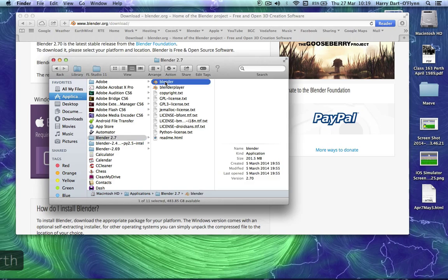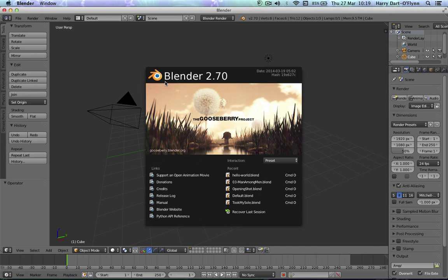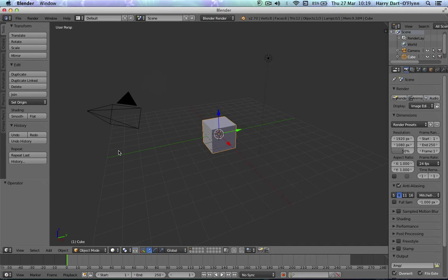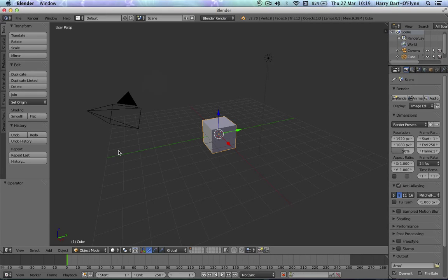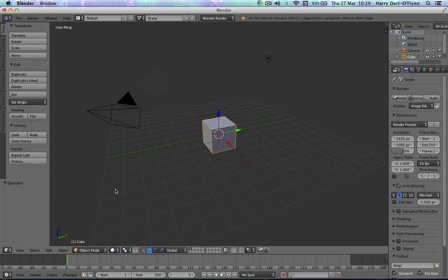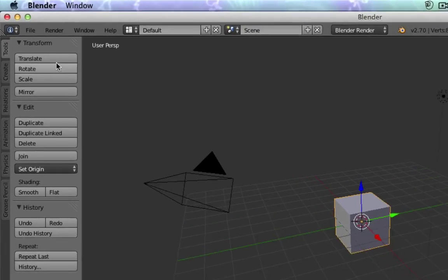When you open up Blender you get the famous screen. I'm not going to teach how to use Blender because there are thousands of tutorials out on the web and YouTube to show you what to do.